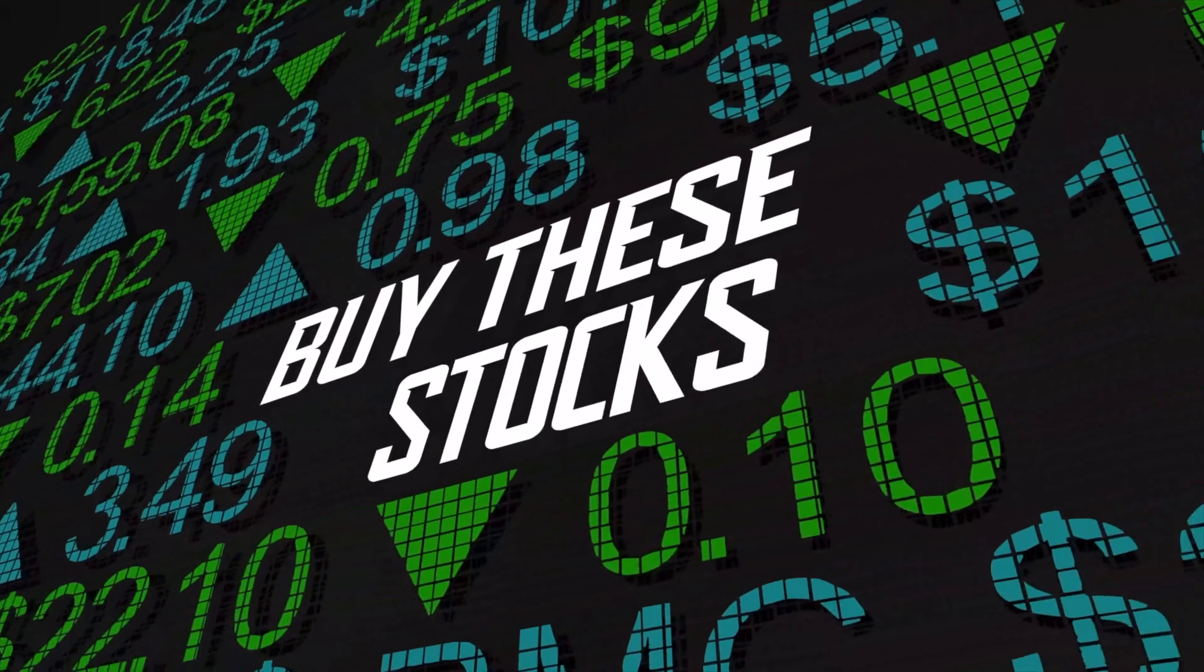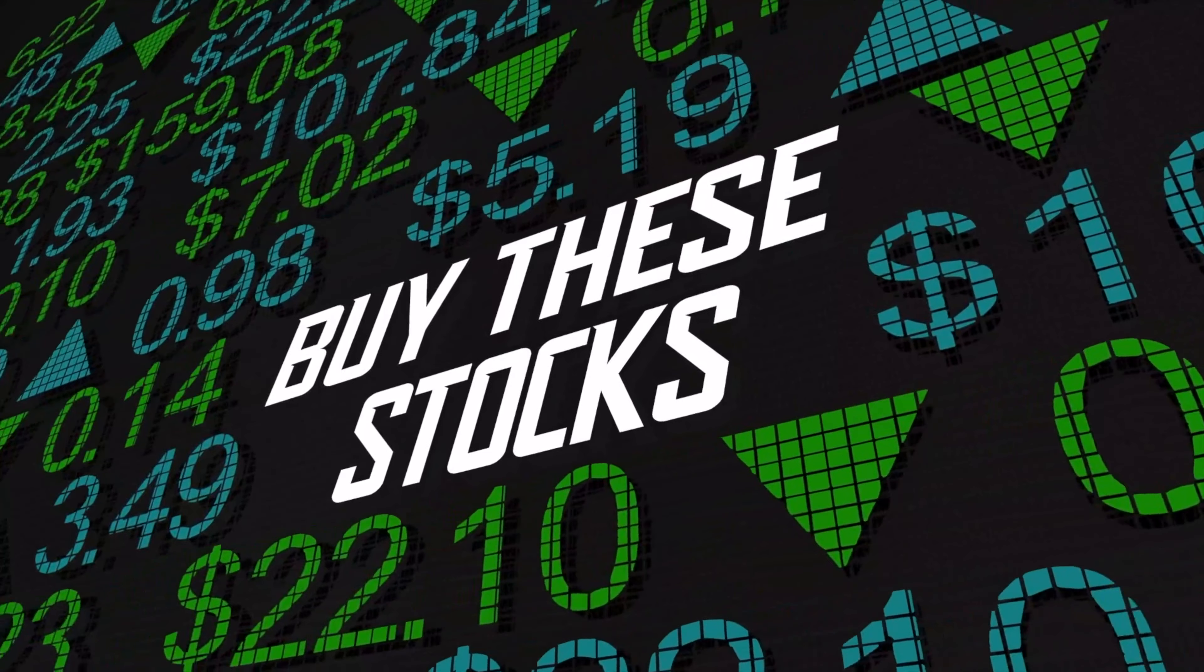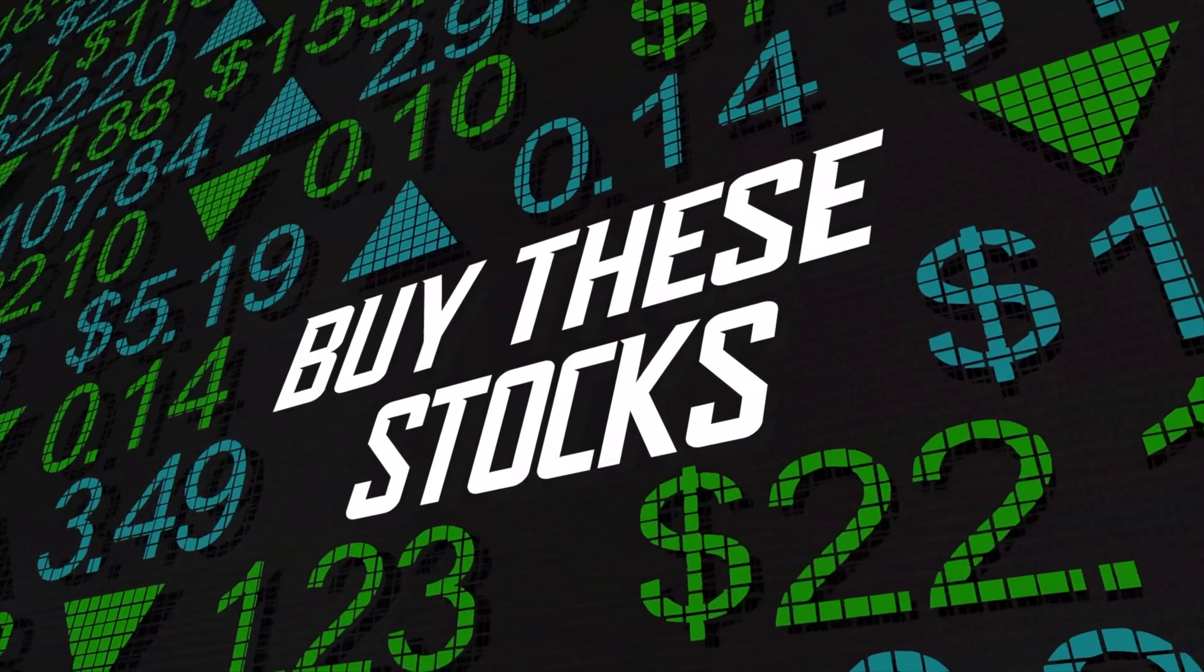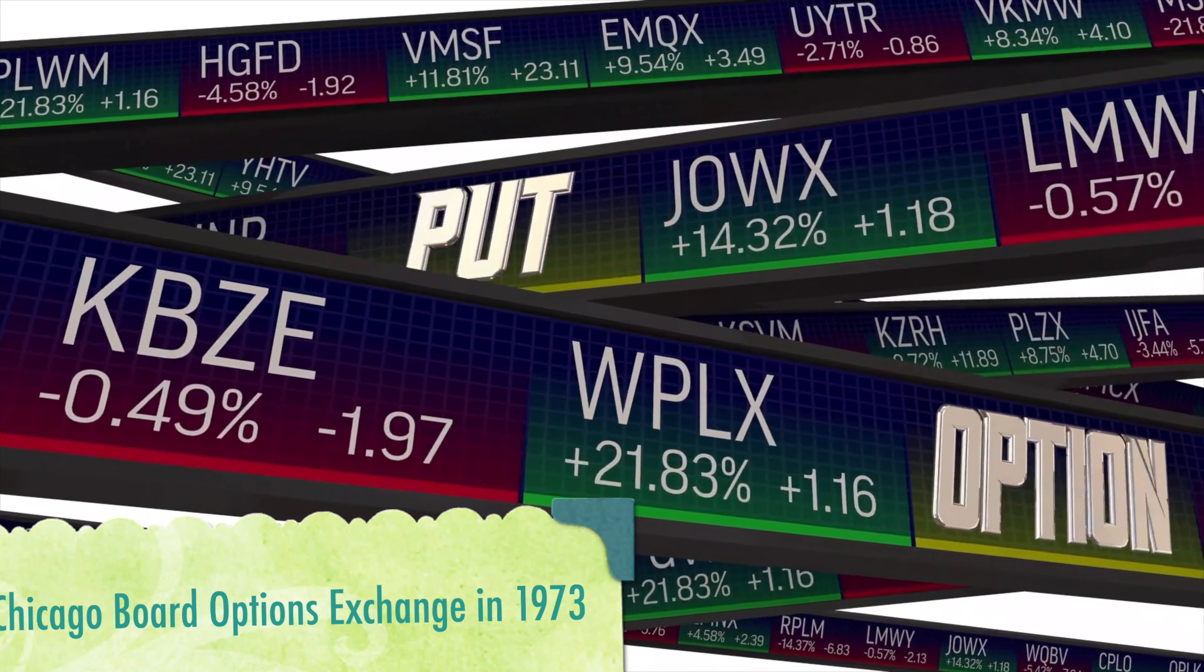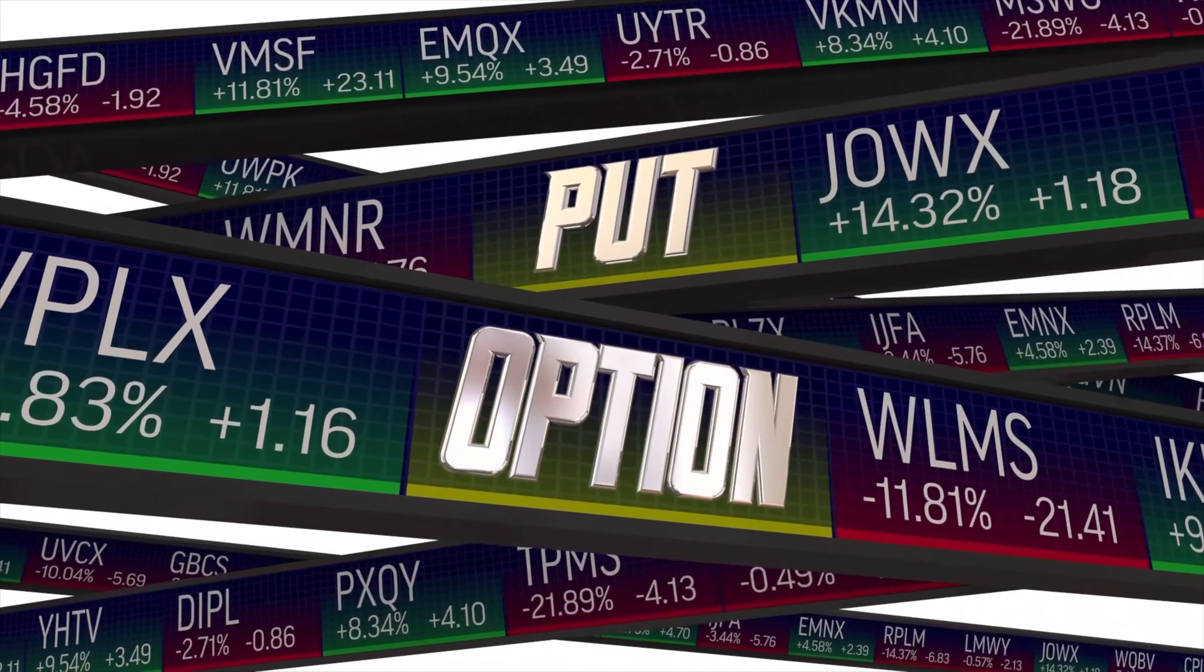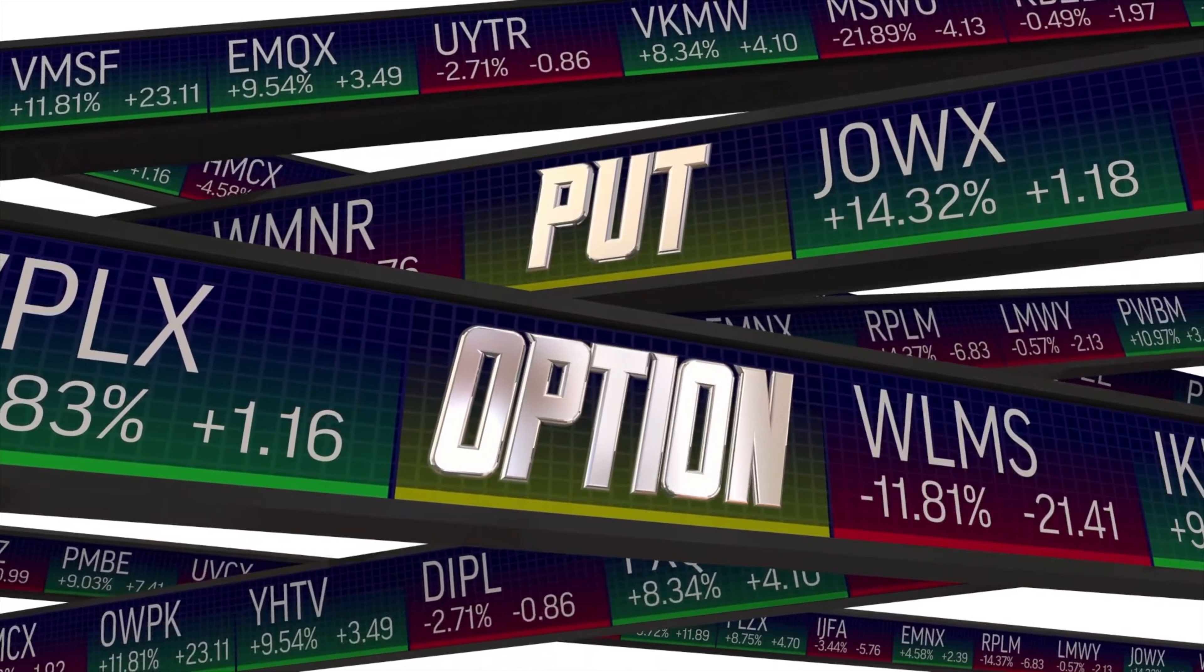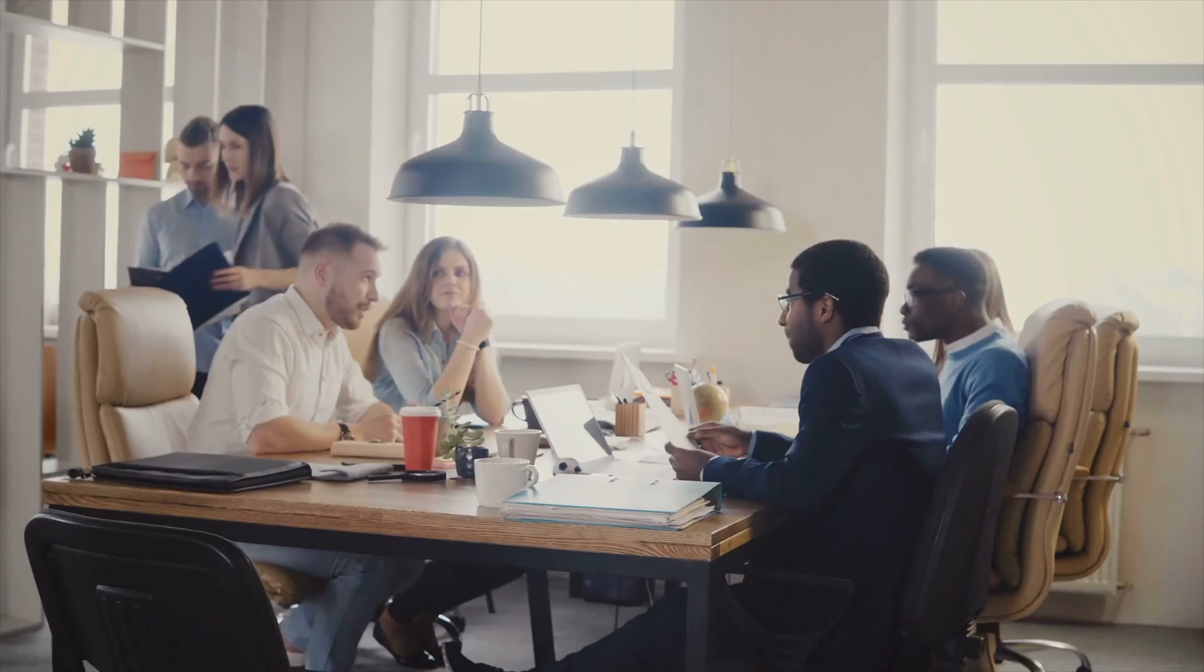Options trading isn't a new concept. Actually, the first publicly traded options contract was listed on the Chicago Board Options Exchange in 1973. Although today's options are much like the way it was at the time, a lot has changed.